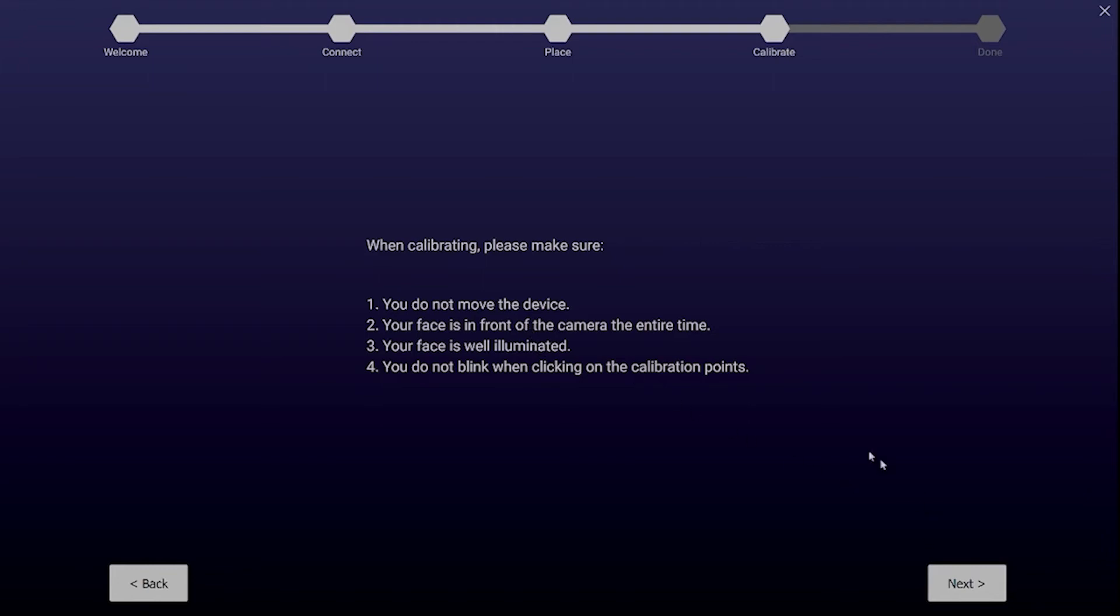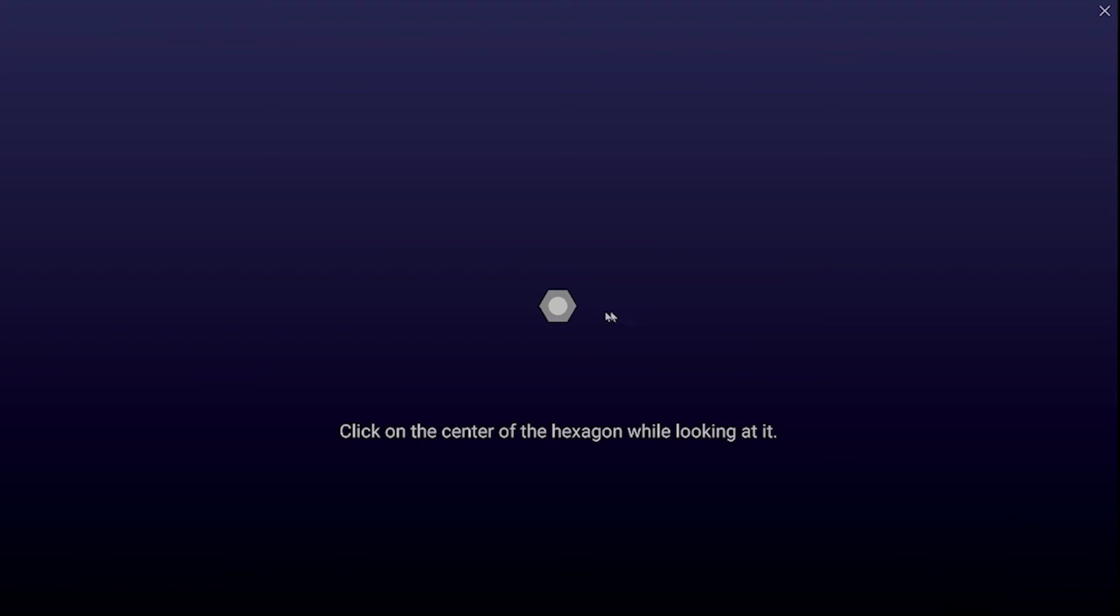For calibrating your phone and turning it into an eye tracker and a head tracker all you have to do now is click on the center of each hexagon while you're looking at it.